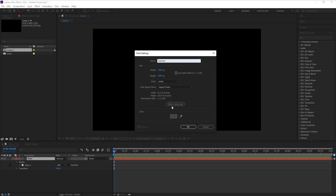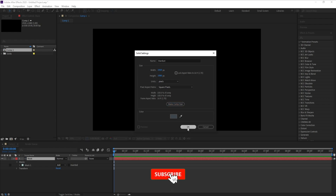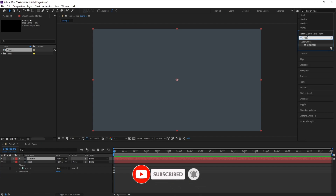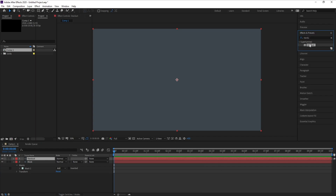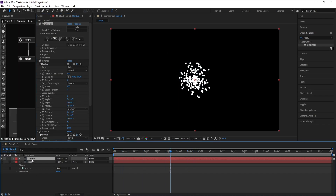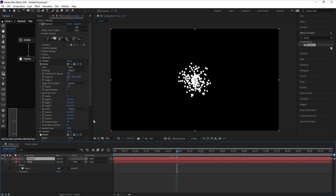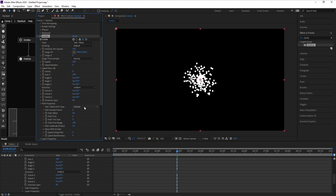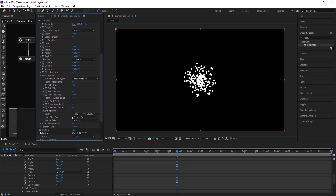Click on 'Make Comp Size' to change the width to full HD, then hit OK. Go to Effects & Presets, type 'stardust', and double-click or drag and drop. Now close the mask layer, then in the Stardust settings set the emitter type to 'Text or Mask', go to Volume, change it to 'Edge Weighted', and set the layer from none to 'mask'.